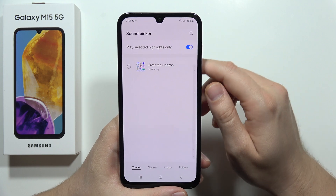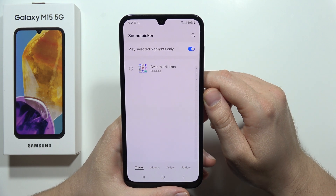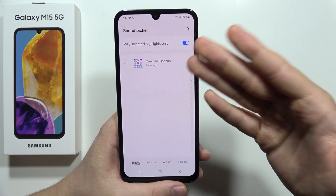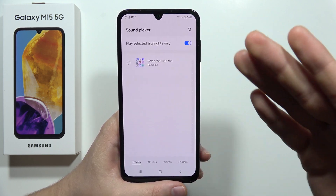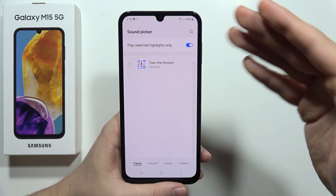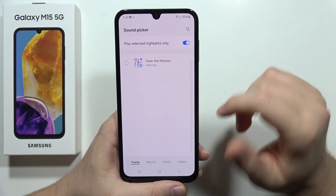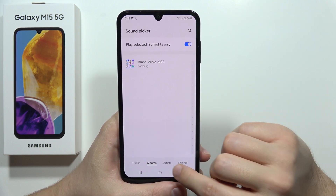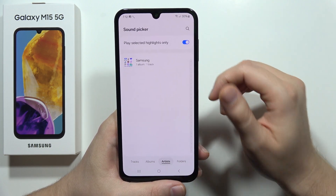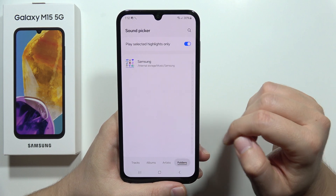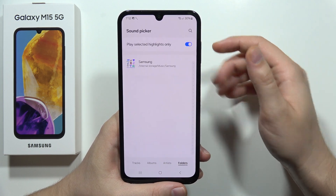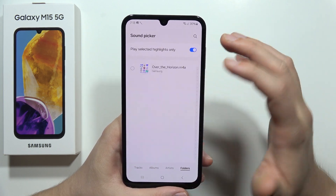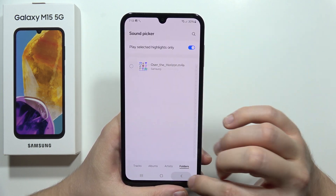From here you get access to all of your music that you have on your phone. You can also search for albums, artists, or specific folders. For example, here we get access to the internal storage.